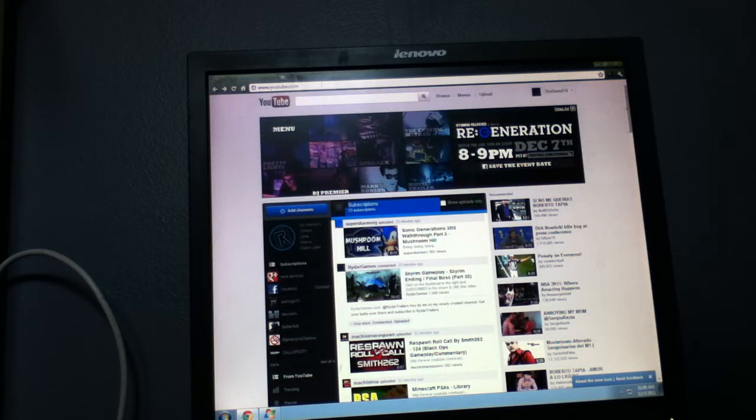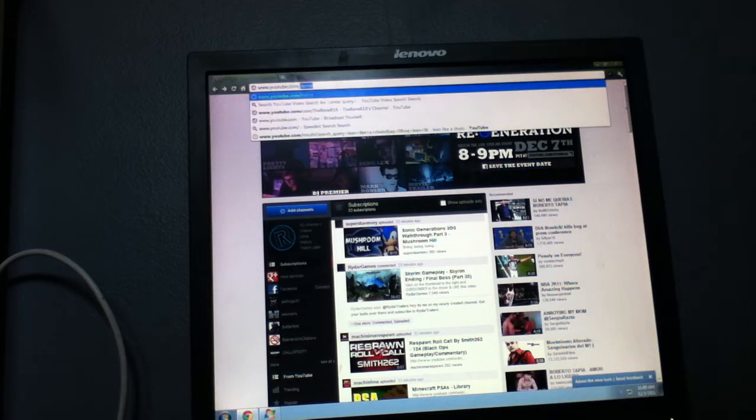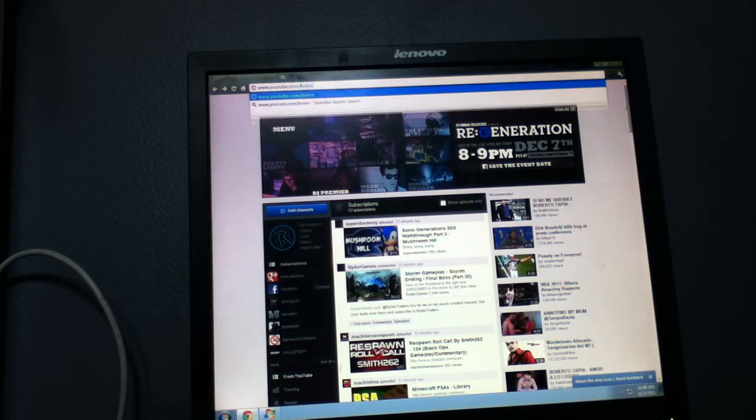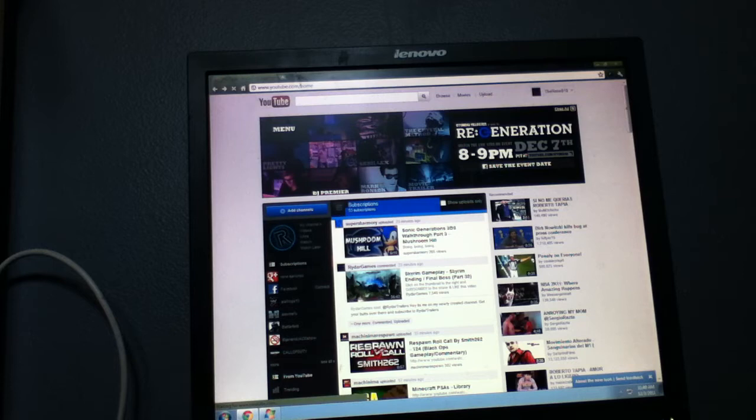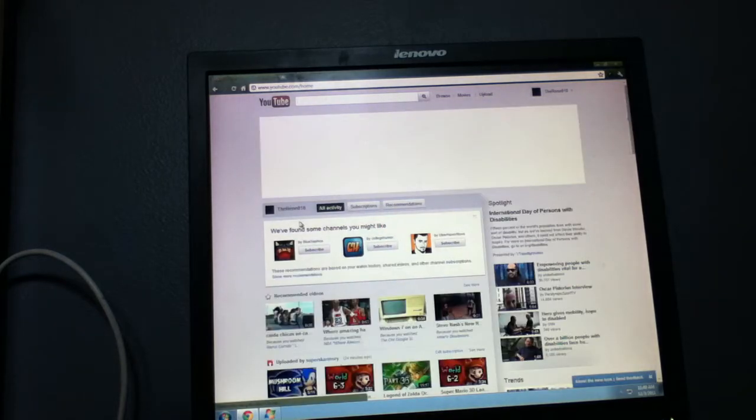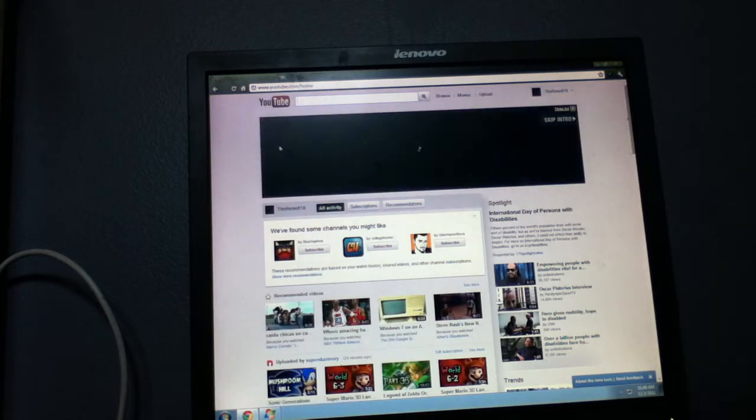So what you got to do: where it says YouTube right here, after YouTube you're going to want to add slash home and then enter, and then you're going to have the old YouTube back.